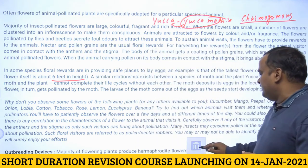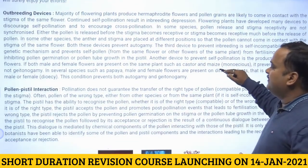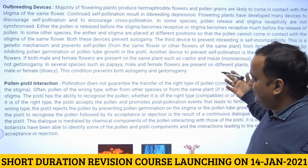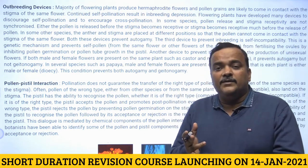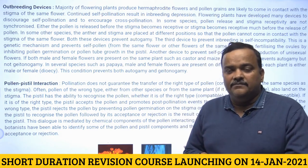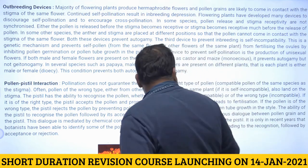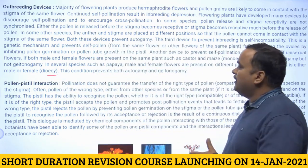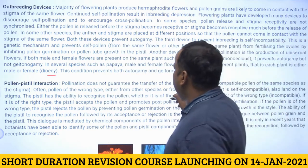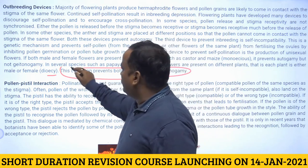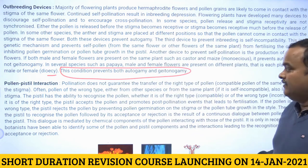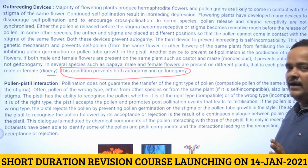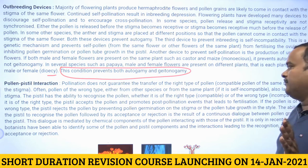Outbreeding devices are those mechanisms that promote cross-pollination, including self-incompatibility, dichogamy, heterostyly, herkogamy, and unisexuality. Unisexuality (dioecy), where either only male or only female flowers are present on a plant, is important because this condition prevents both autogamy and geitonogamy.